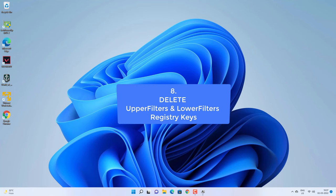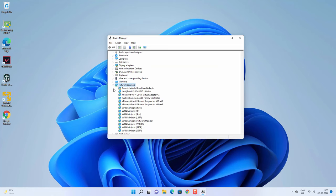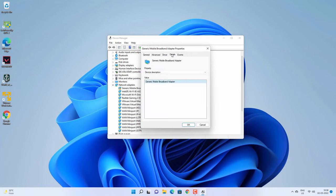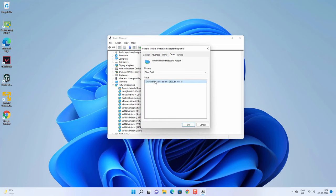If it is still not working, follow this next method. Open Device Manager and right-click on the affected driver, then go to Properties. Click on the Details tab, and under the Properties dropdown select 'Class GUID.' You will get a value — copy that value by right-clicking and selecting Copy.